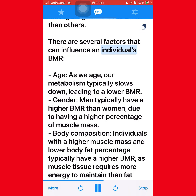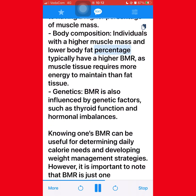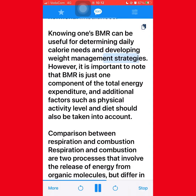Several factors can influence an individual's BMR: age — as we age our metabolism typically slows down, leading to a lower BMR; gender — men typically have a higher BMR than women due to having a higher percentage of muscle mass; body composition — individuals with higher muscle mass and lower body fat percentage typically have a higher BMR, as muscle tissue requires more energy to maintain than fat tissue; genetics — BMR is also influenced by genetic factors such as thyroid function and hormonal imbalances. Knowing one's BMR can be useful for determining daily calorie needs and developing weight management strategies.